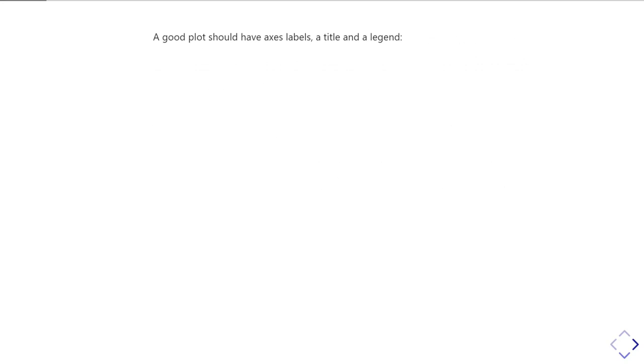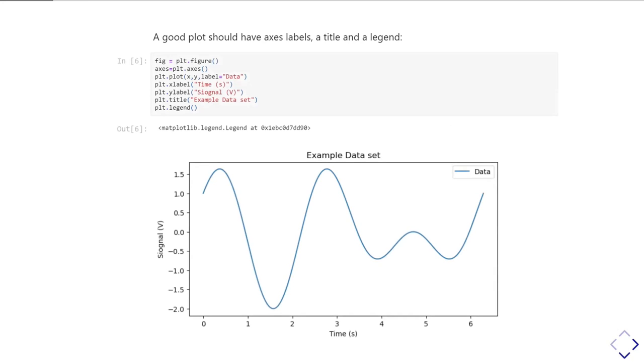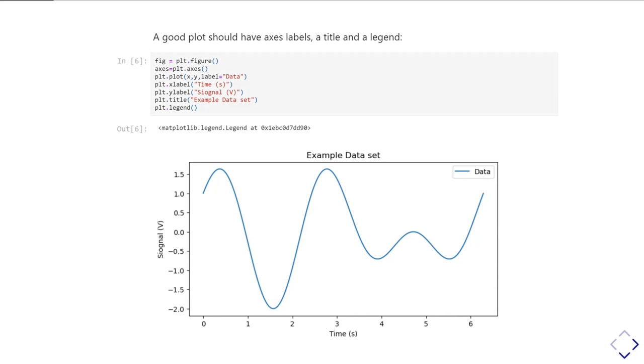Okay, so a good plot should have axis labels, a title, and a legend. And so a slightly more complete example would look like this. On that first line, we first of all call plt.figure, and that creates a new figure. And in fact, we've assigned that new figure to the fig variable. And then we need to create some axes, in other words, to set up a coordinate system for us. And that will also draw the frame and the scales when we do that. And we call plt.axes in this particular example. Again, later on, we'll see other ways of doing that.